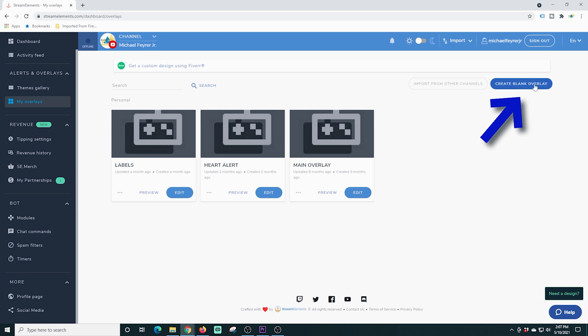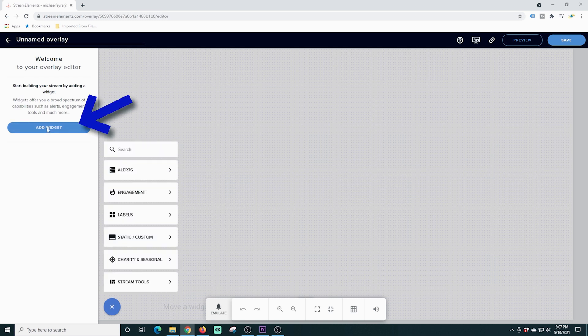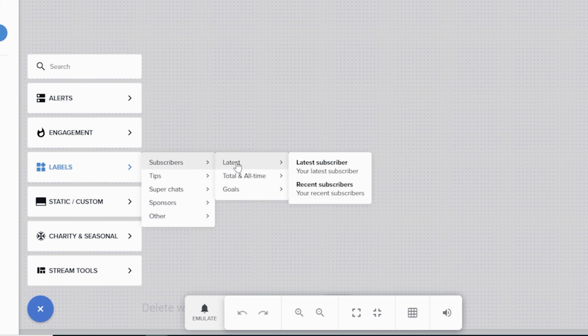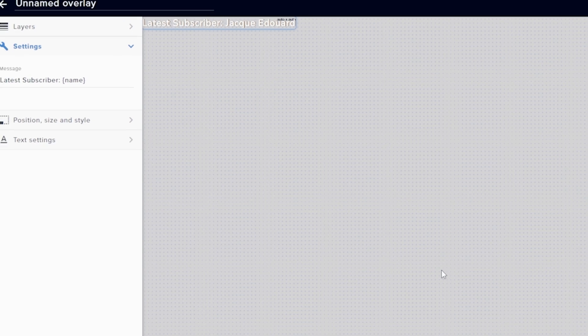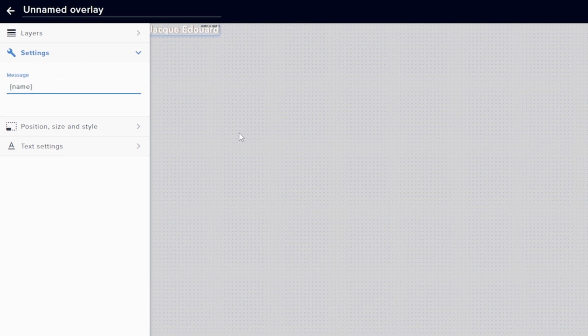We're going to create a blank overlay — 1920 by 1080 is the size of my stream; if yours is different you can change it up. We're going to go over to the left and click add widget, go down to labels, start with subscribers, go to latest, and have a label for the latest subscriber. I don't need 'latest subscriber' printed in there because I created my own overlay, so I'm just going to remove that. I only need the name, so I'll delete that.